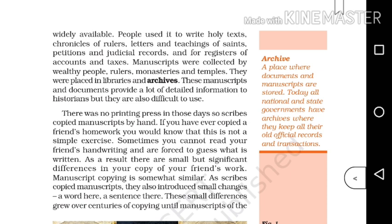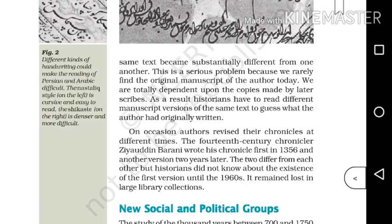As scribes copied manuscripts, they also introduced small changes — a word here, a sentence there. These small differences grew over centuries of copying until manuscripts of the same text became substantially different from one another.